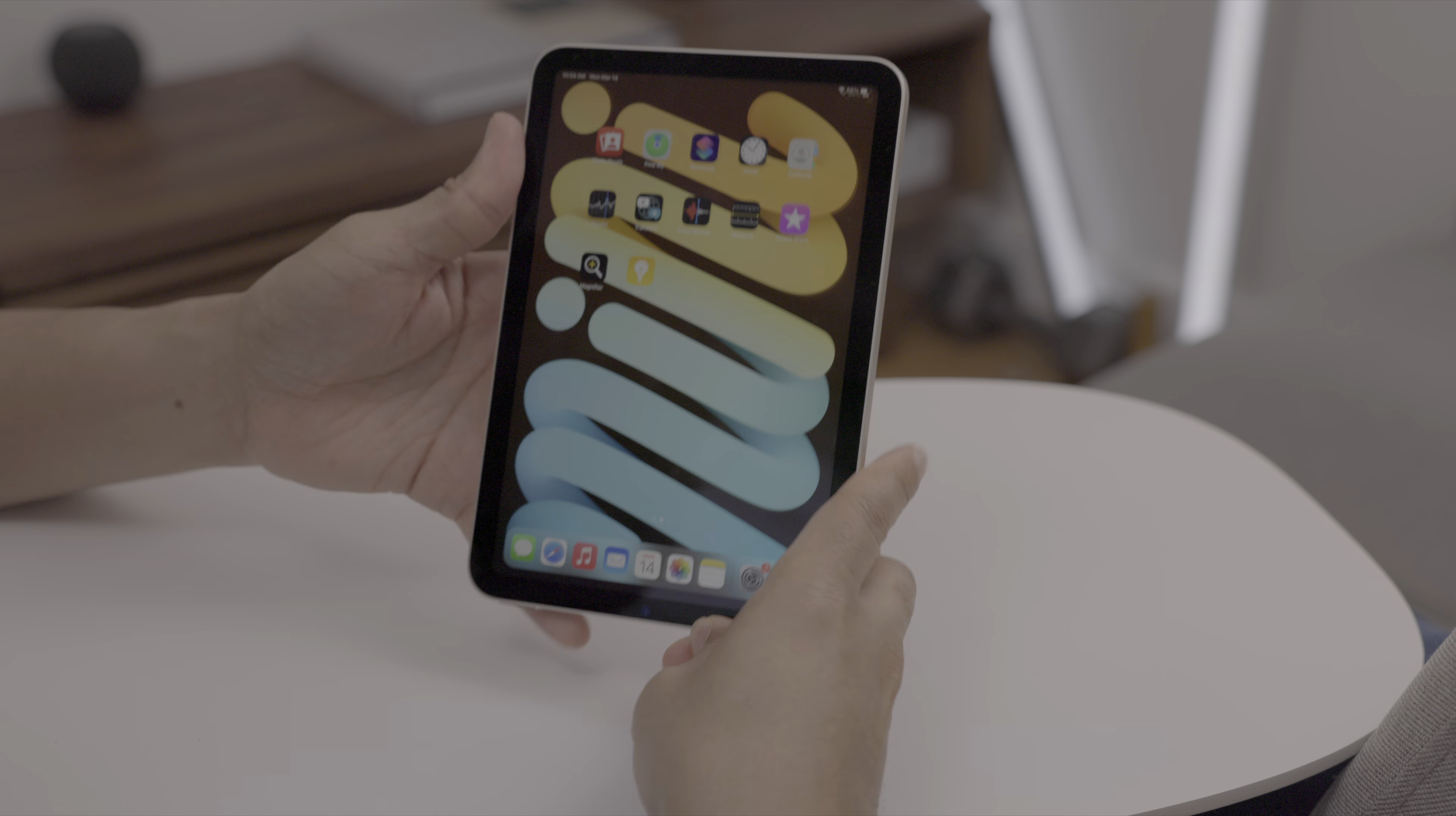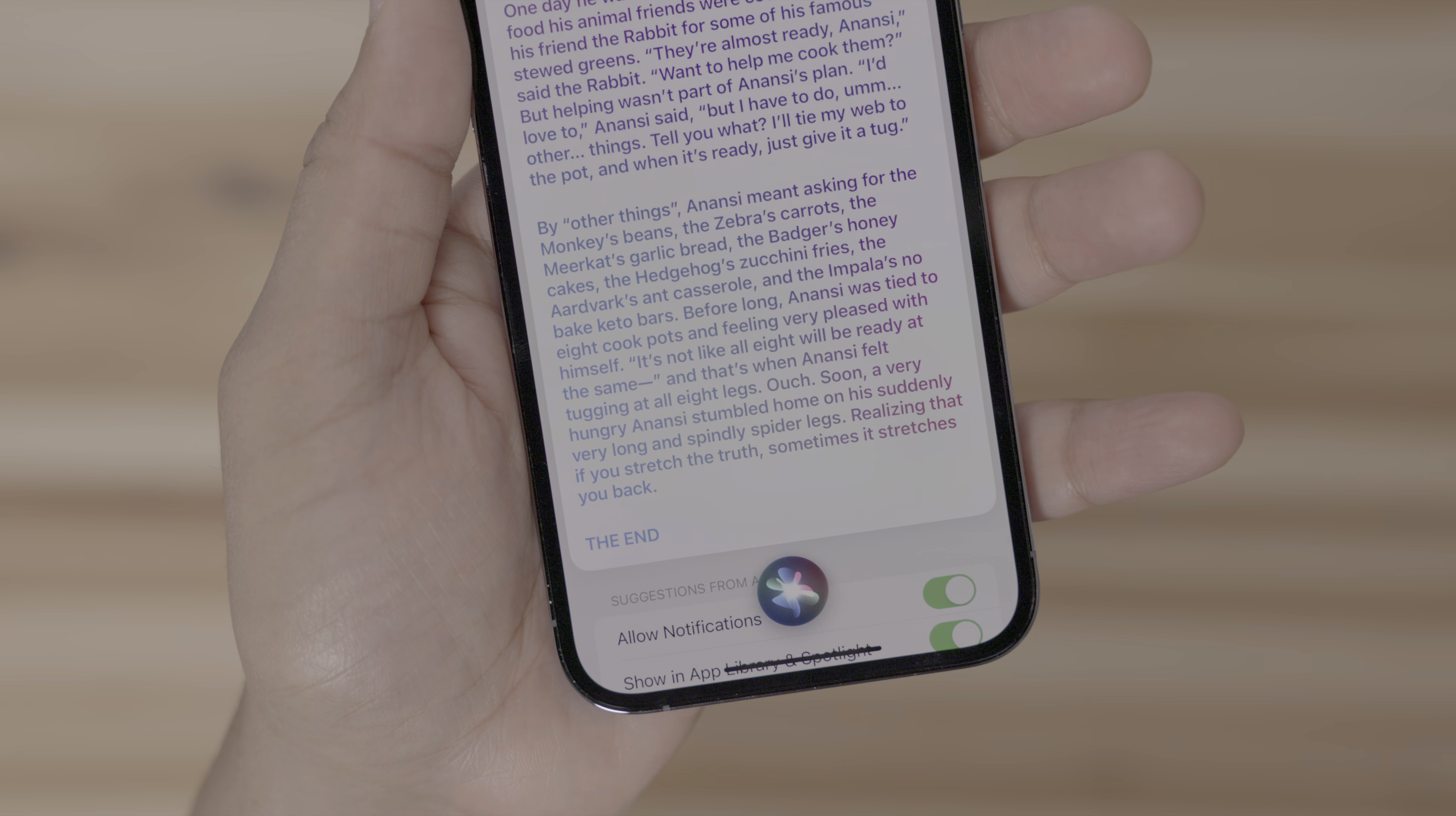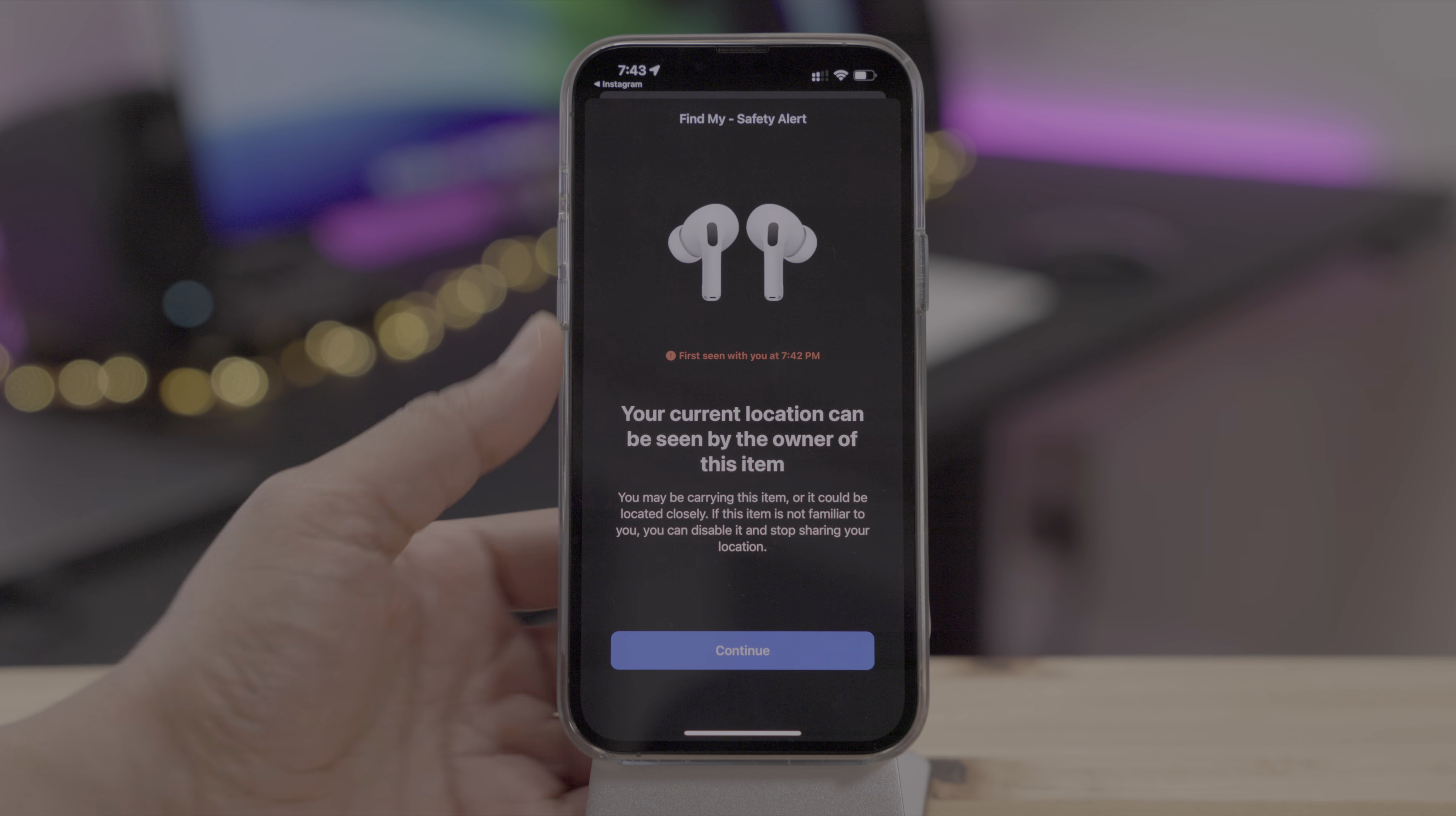A hands-on look at 40 plus new changes and features in iOS 15.4 and iPadOS 15.4. Here's what's new.